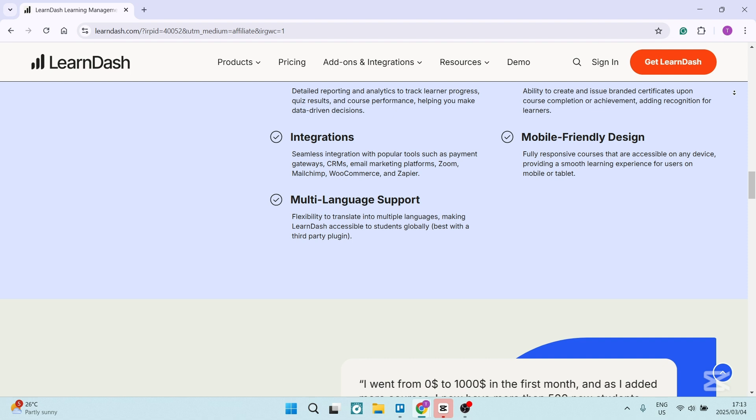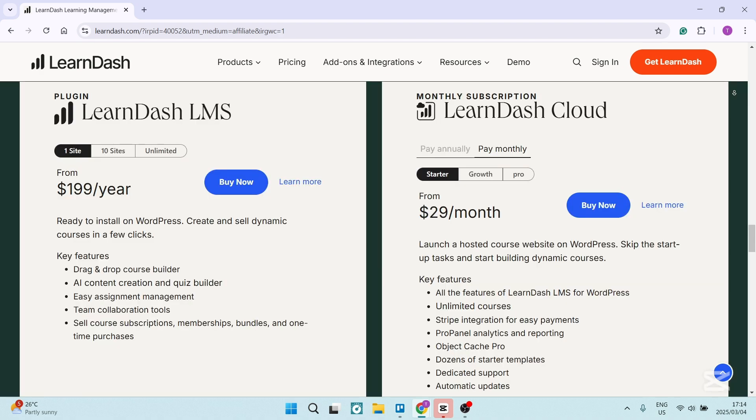One or two drawbacks: they have quite a steep learning curve. Because of its wide range of features and customization options, LearnDash can be quite overwhelming for beginners or non-technical users. Even though it does have a relatively easy interface and drag-and-drop feature, it can still be a steeper learning curve if you're not familiar with that environment.